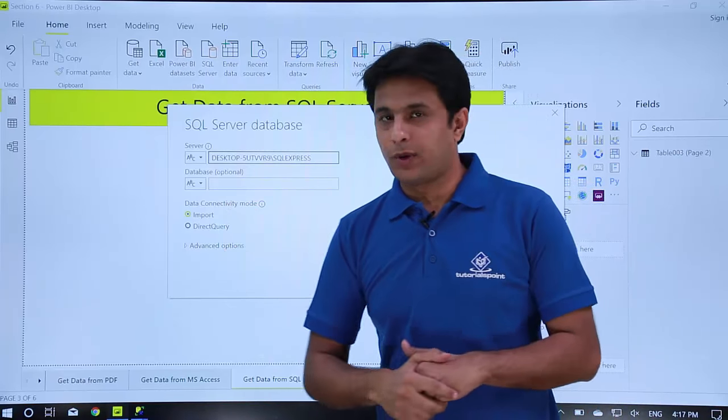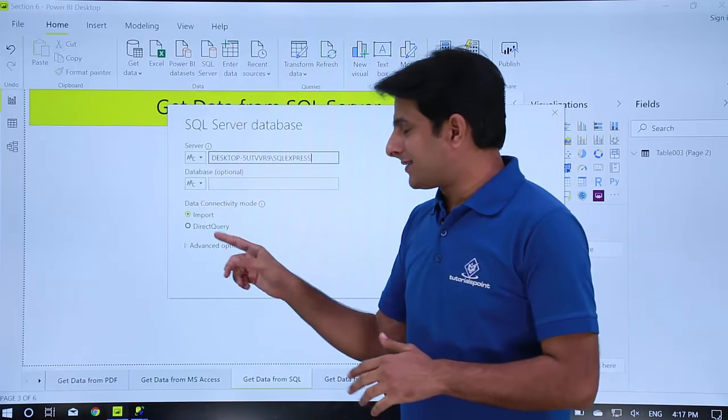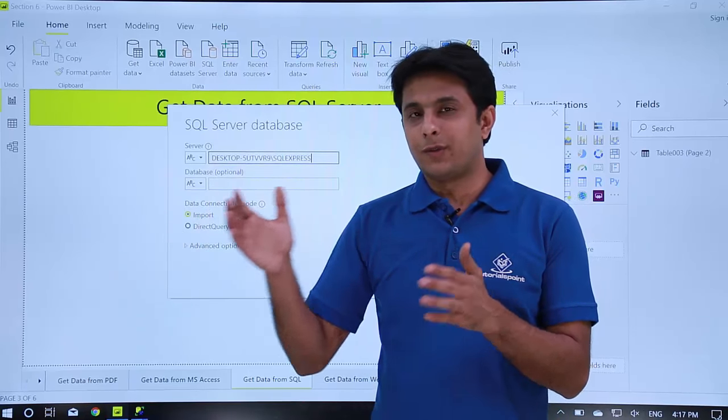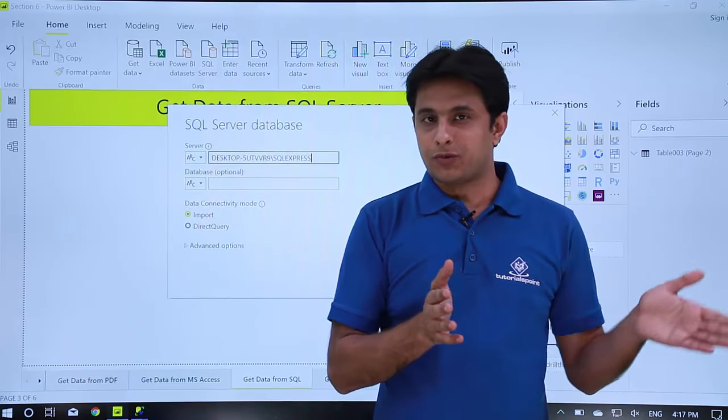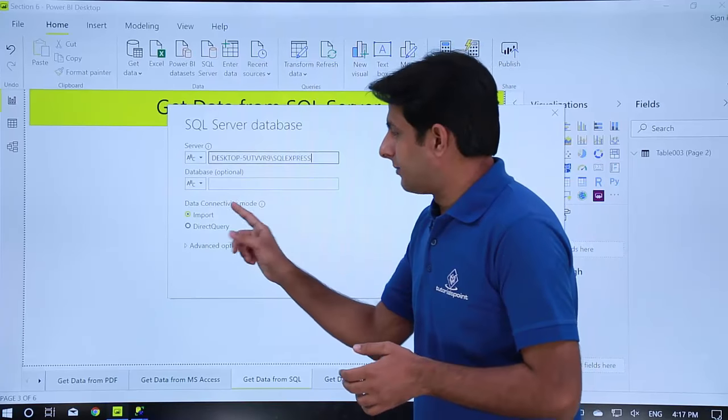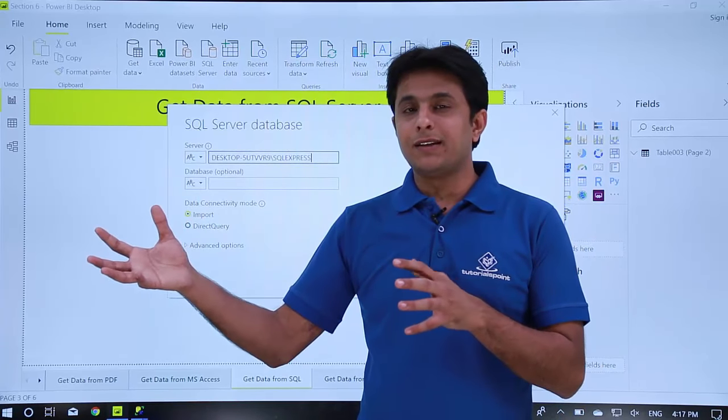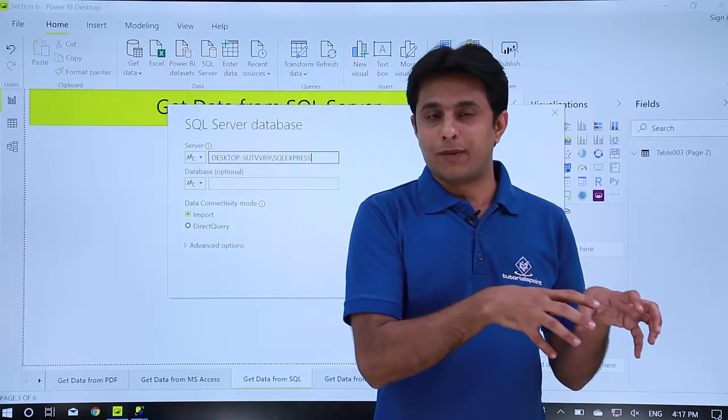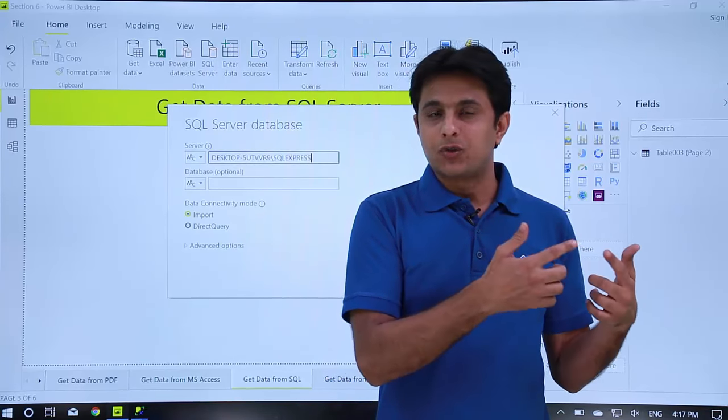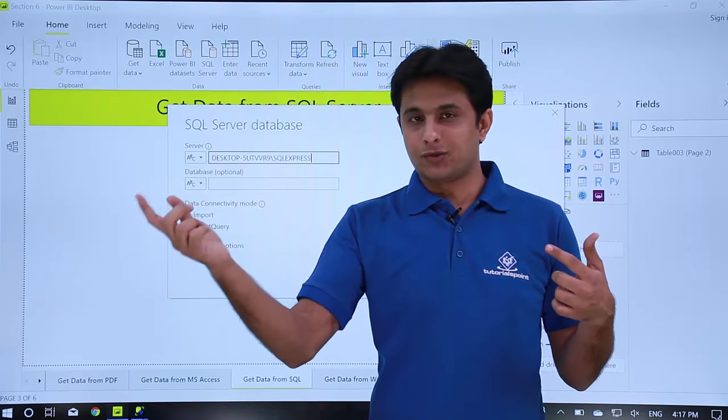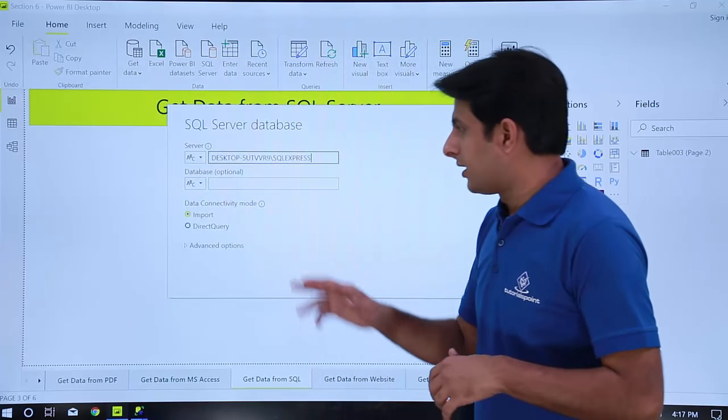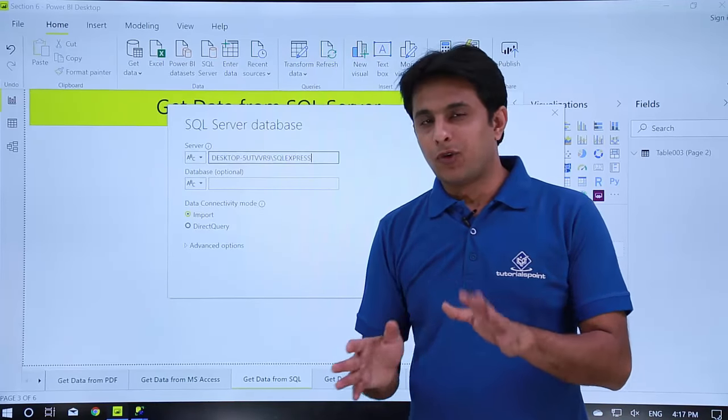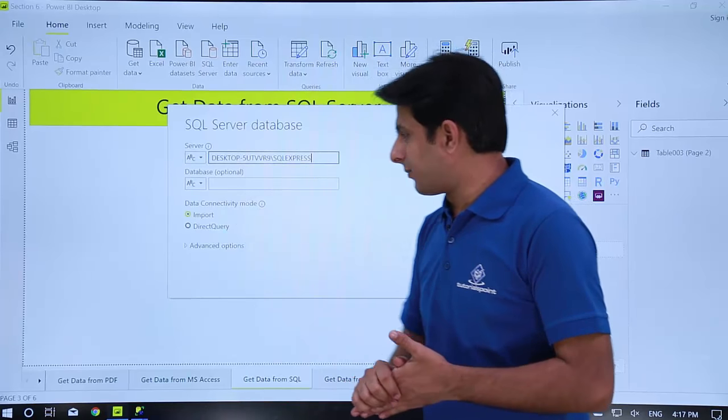Next one import and direct query. Direct query is the live connection. Any changes made in the SQL server will be automatically reflected on all the visuals and reports here. The import option is bringing the data into a compressed format into a cache memory. So whenever you click on refresh only then it will go and talk to your data source that is SQL server here. Right now the best method is go for import. If you do not want the live data definitely go for import.